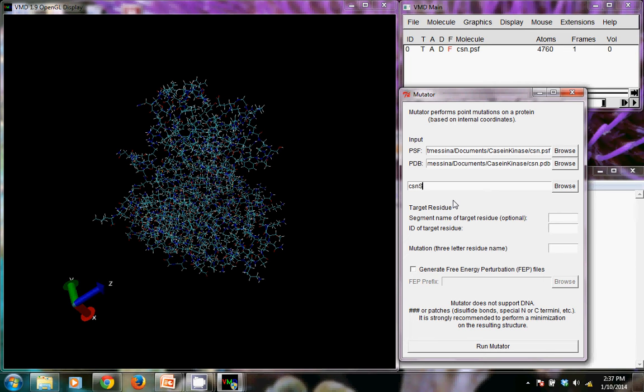And then I'm going to give it the mutation that we're making, which is mutating from serine at position or residue number 179 to aspartic acid, which has the label D.